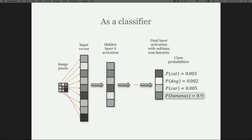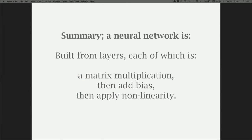To make an image classifier, we're going to take the pixels from our image, splat them out into a vector row by row, run them through the network, and get our result. So in summary, our neural network is built from layers, each of which is a matrix multiplication, then add bias, then apply non-linearity.